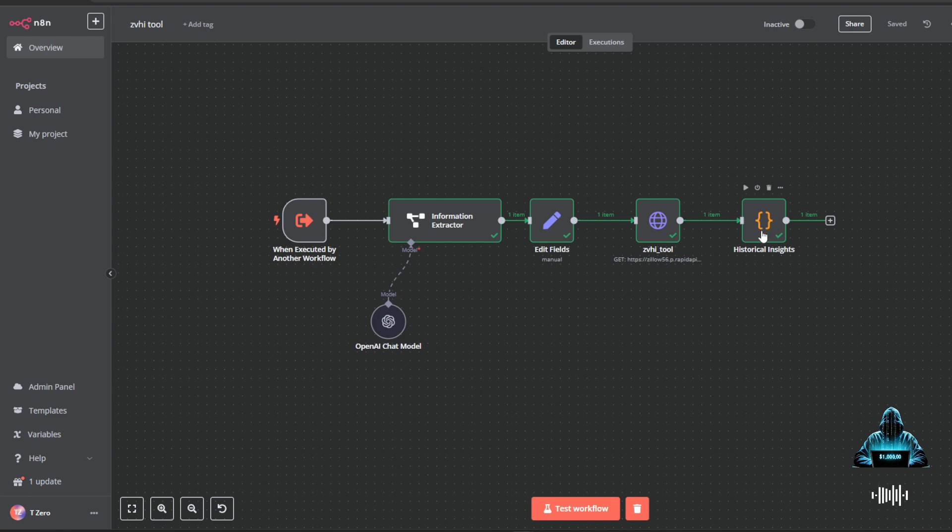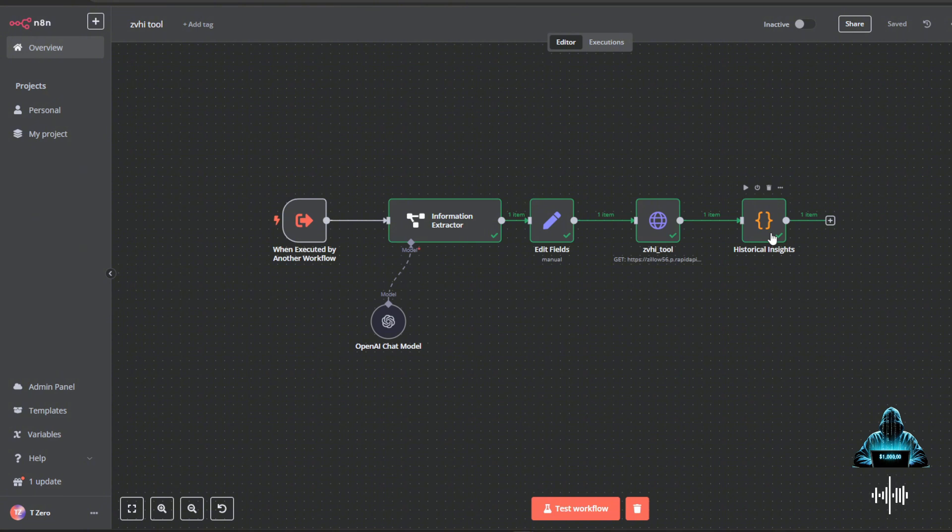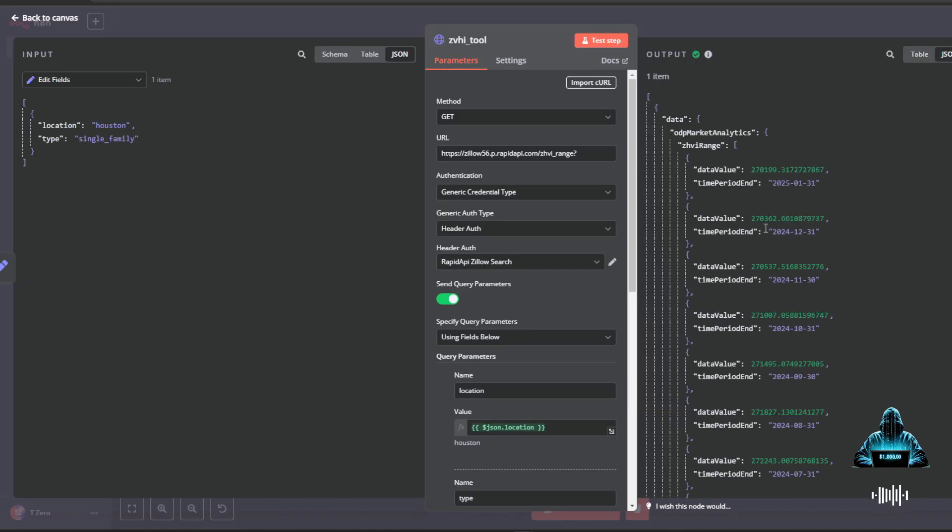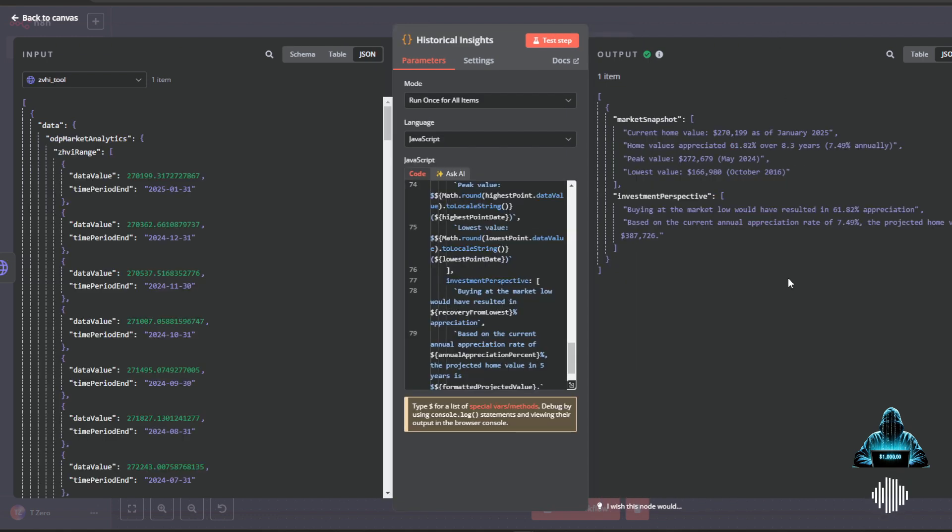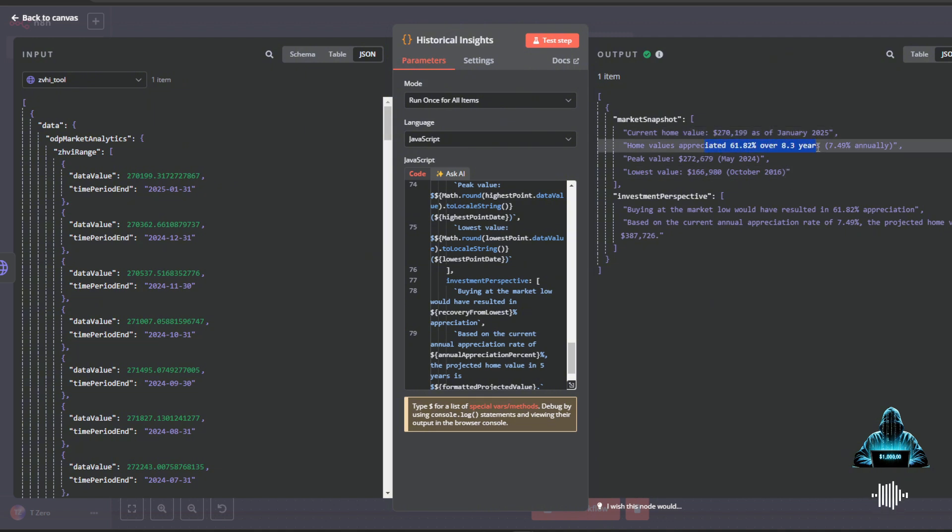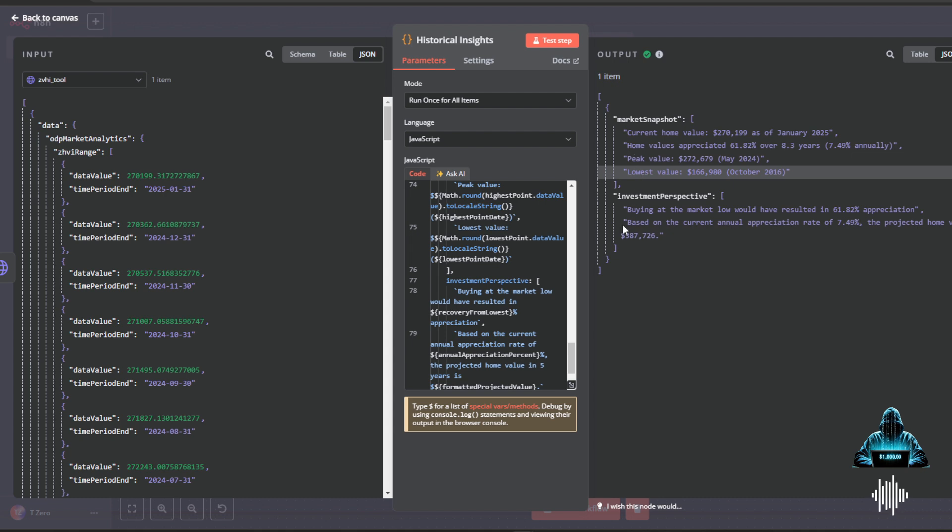So like I said, you'll see that there's no final set edit fields node here into the code node. And that's because what I was saying is I ended up figuring out why my code nodes were being a little funky on how this data was being outputted. It is outputted in a very deeply nested array. So you have to make sure that you are calling on these values correctly within that nested array. But into the nuts and bolts of this coding node, this is the output that it gives. It gives a market snapshot, what the current home values are, how homes have appreciated over the past 8.3 years. That's just because that's how much data we have, when the peak value was, and when the lowest value was. And based off this market snapshot, it gives two investment perspectives.